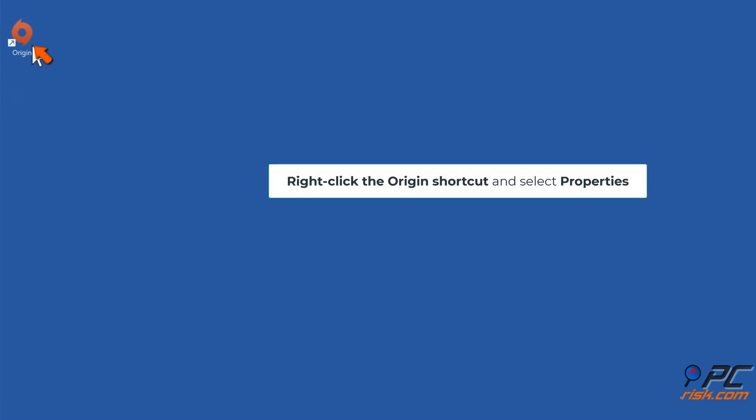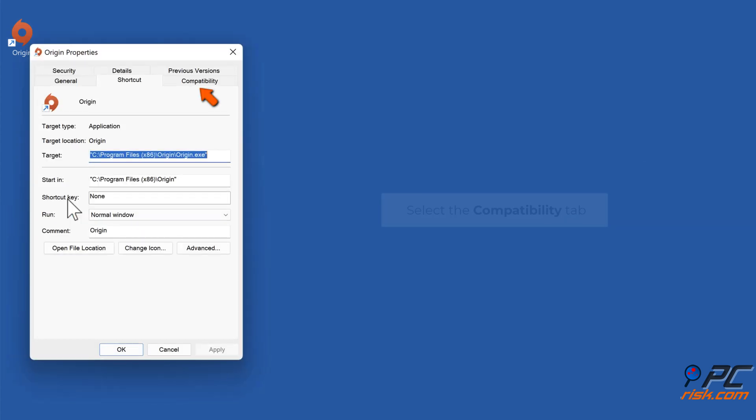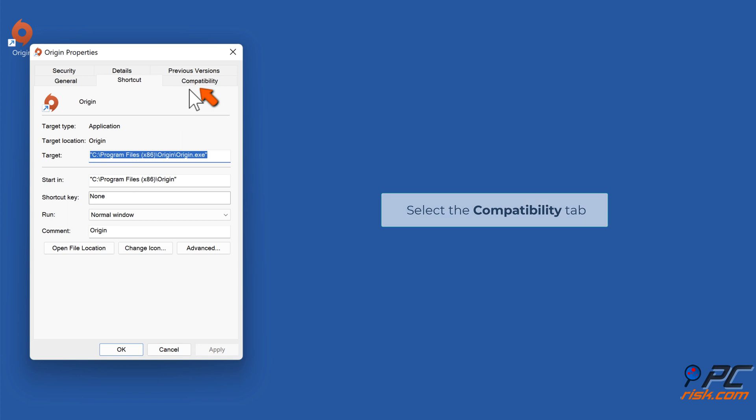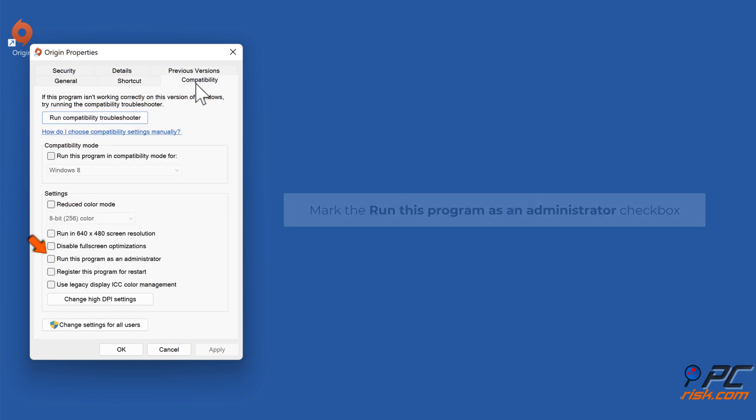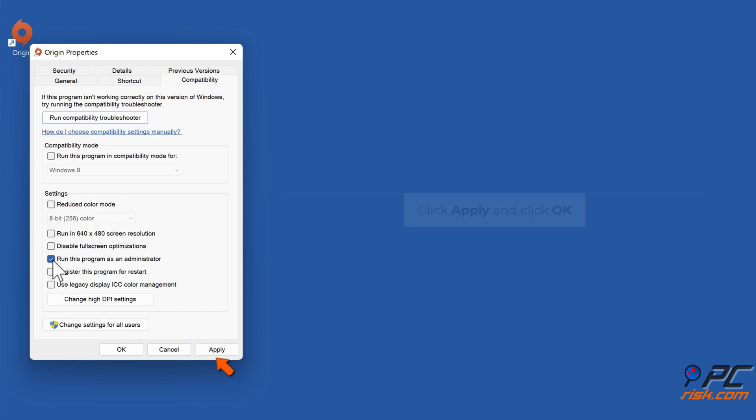Right-click the Origin shortcut and select Properties. Select the Compatibility tab. Mark the 'Run this program as an administrator' checkbox. Click Apply and click OK.